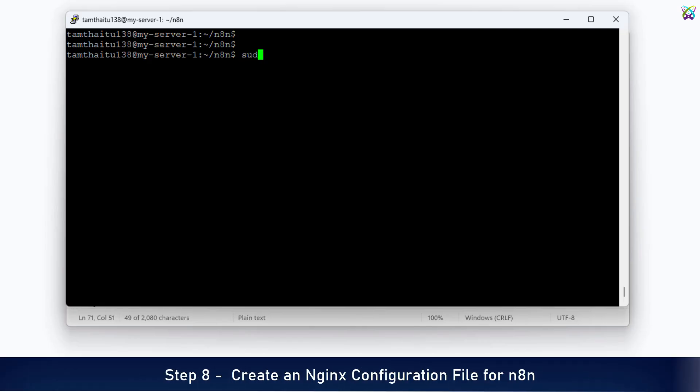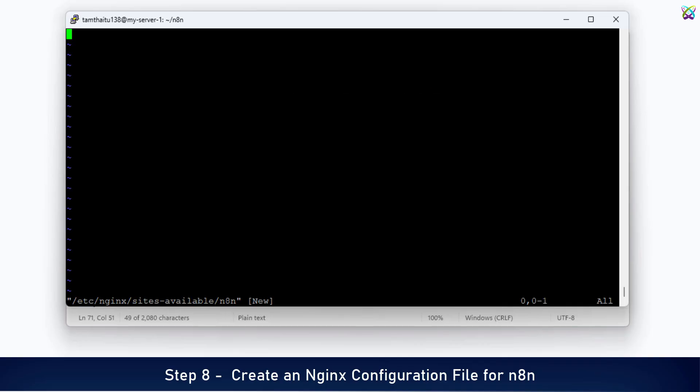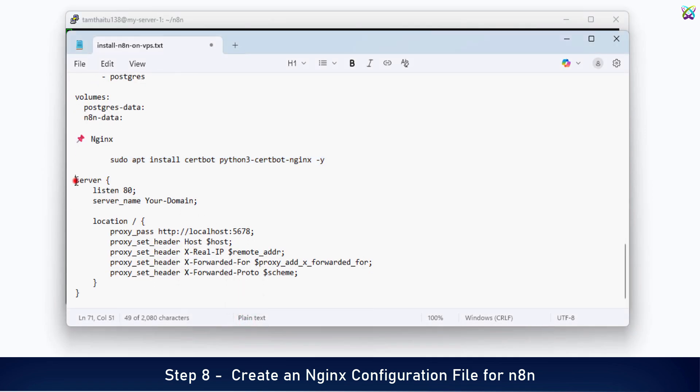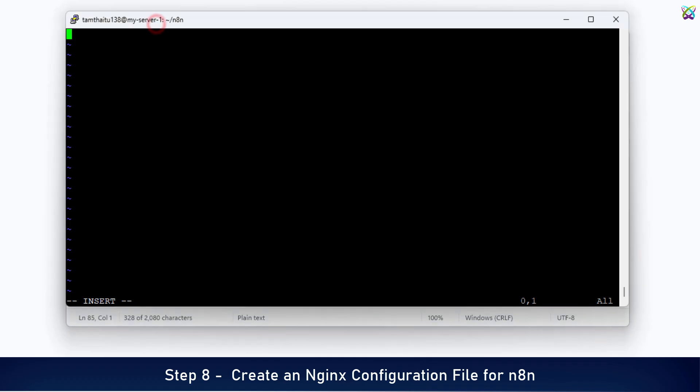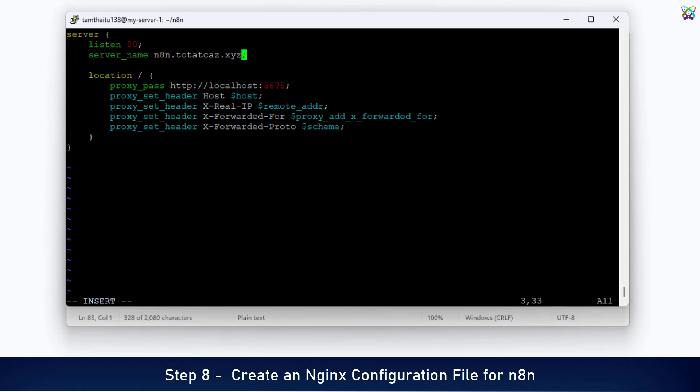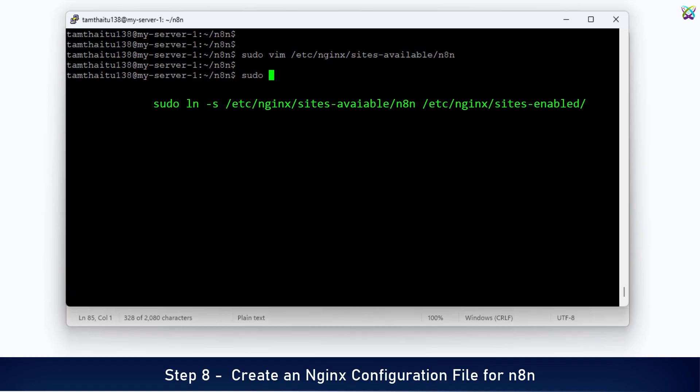Now, we'll create an Nginx configuration file to set up a reverse proxy for N8n and prepare for SSL setup. Then, add the following content to the configuration file you just created. Replace your domain in the server name section with your actual domain or subdomain. Then, save and close the configuration file. Next, create a symbolic link to enable this configuration.